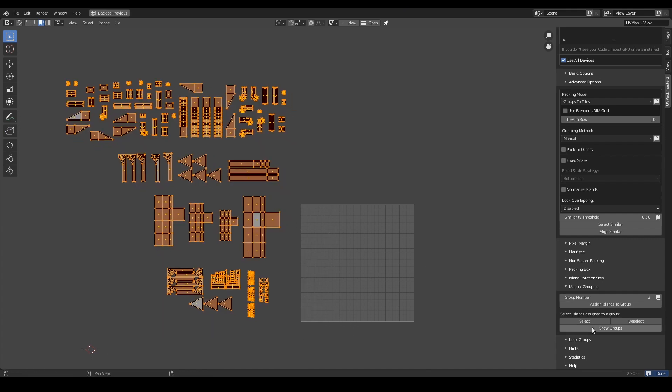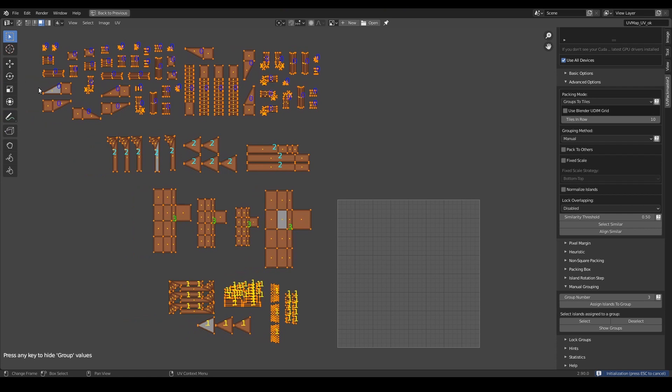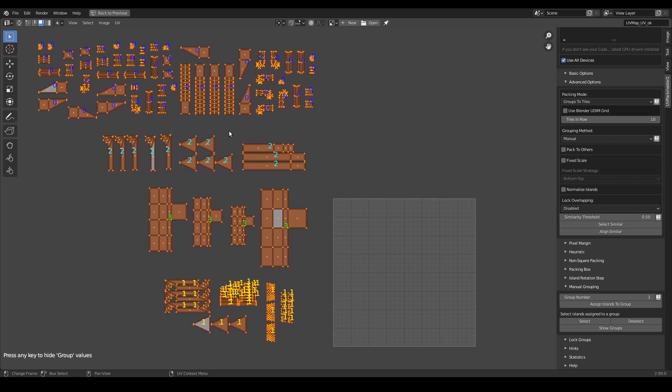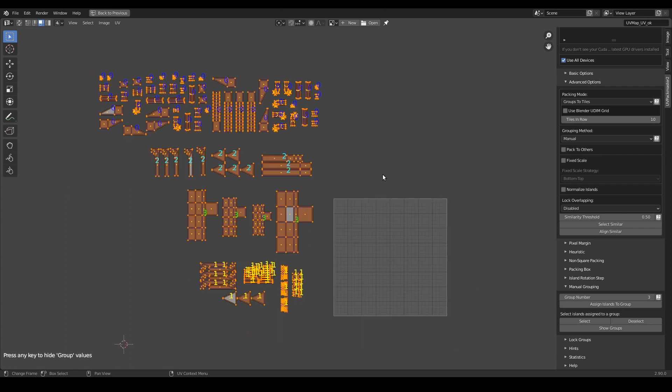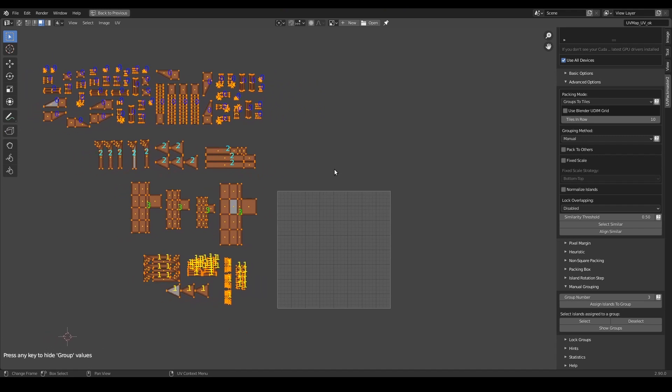Now as an optional step I can select all my islands and press the show groups button just to take a global look at the groups I've just defined and make sure everything is set up as desired. So the groups look okay for me. I've defined 4 groups, it means UVPackmaster is going to pack them into 4 separate UDIM tiles.